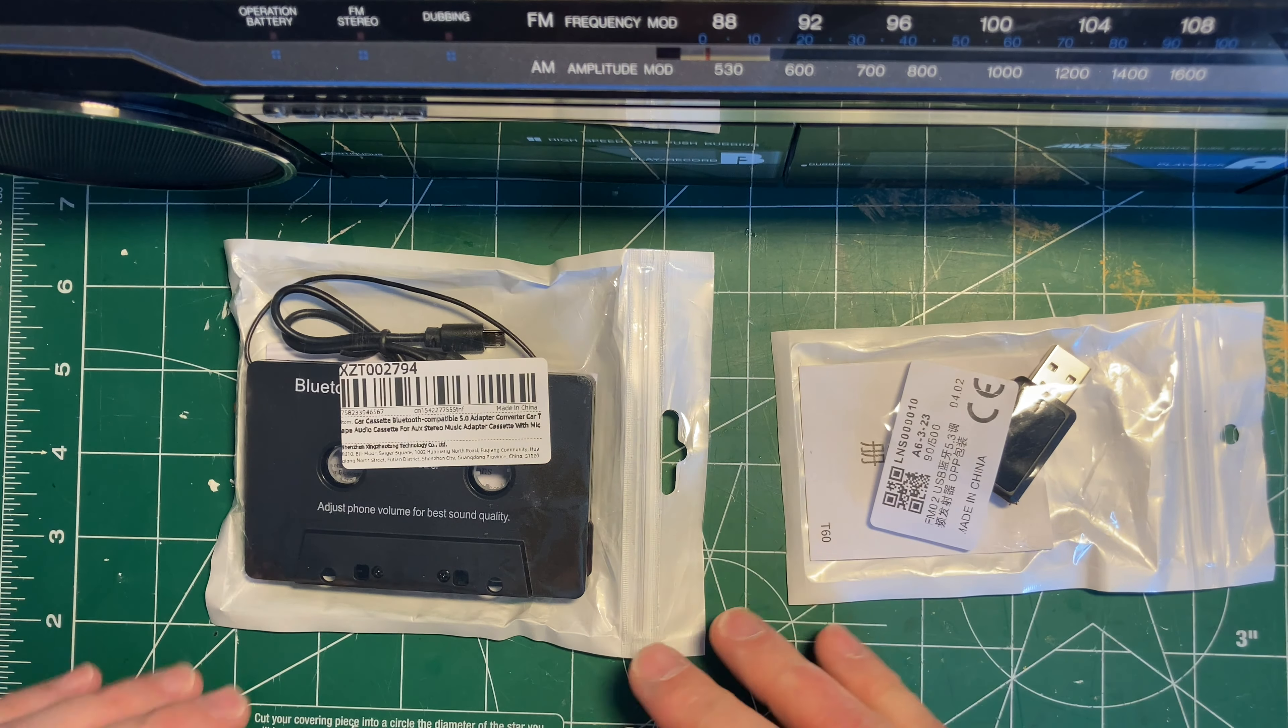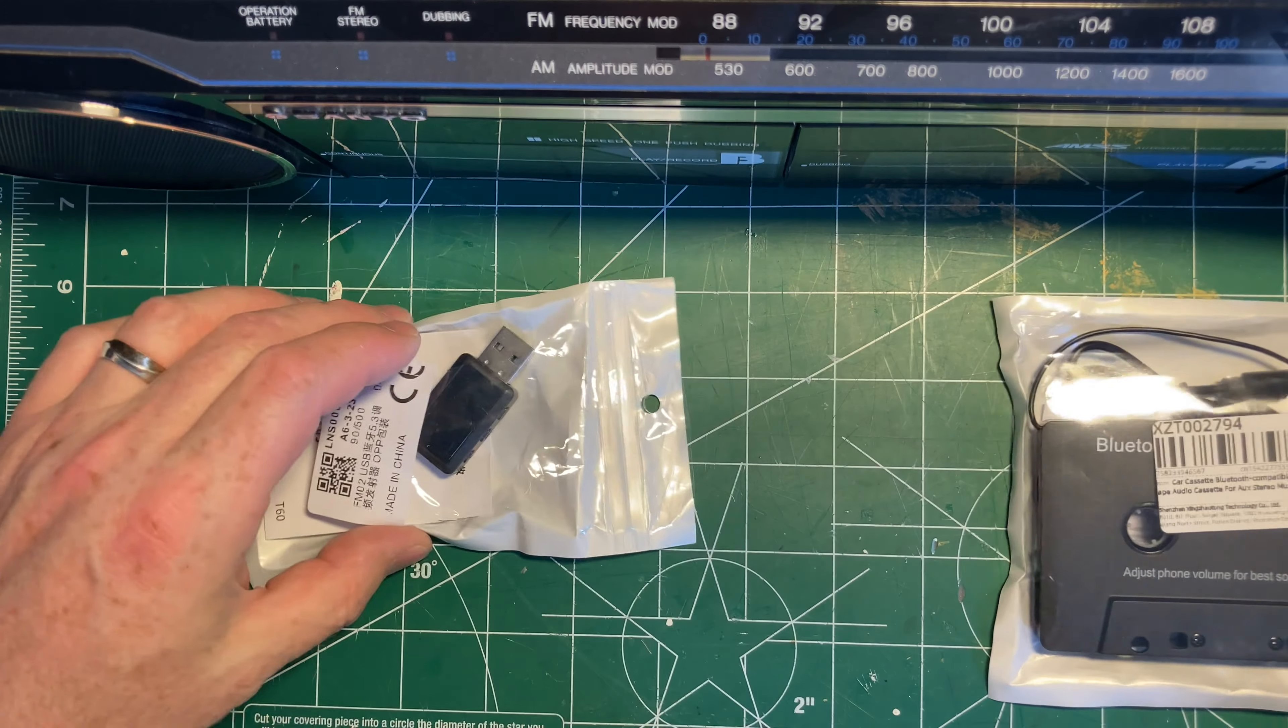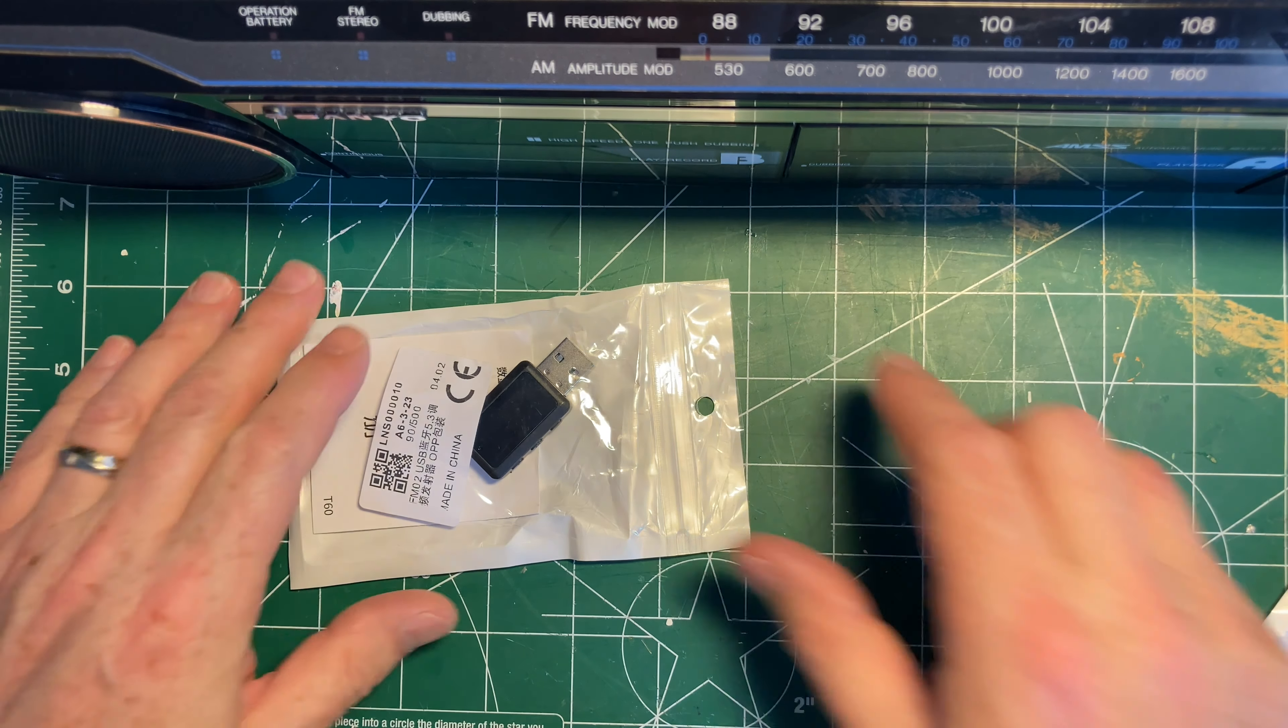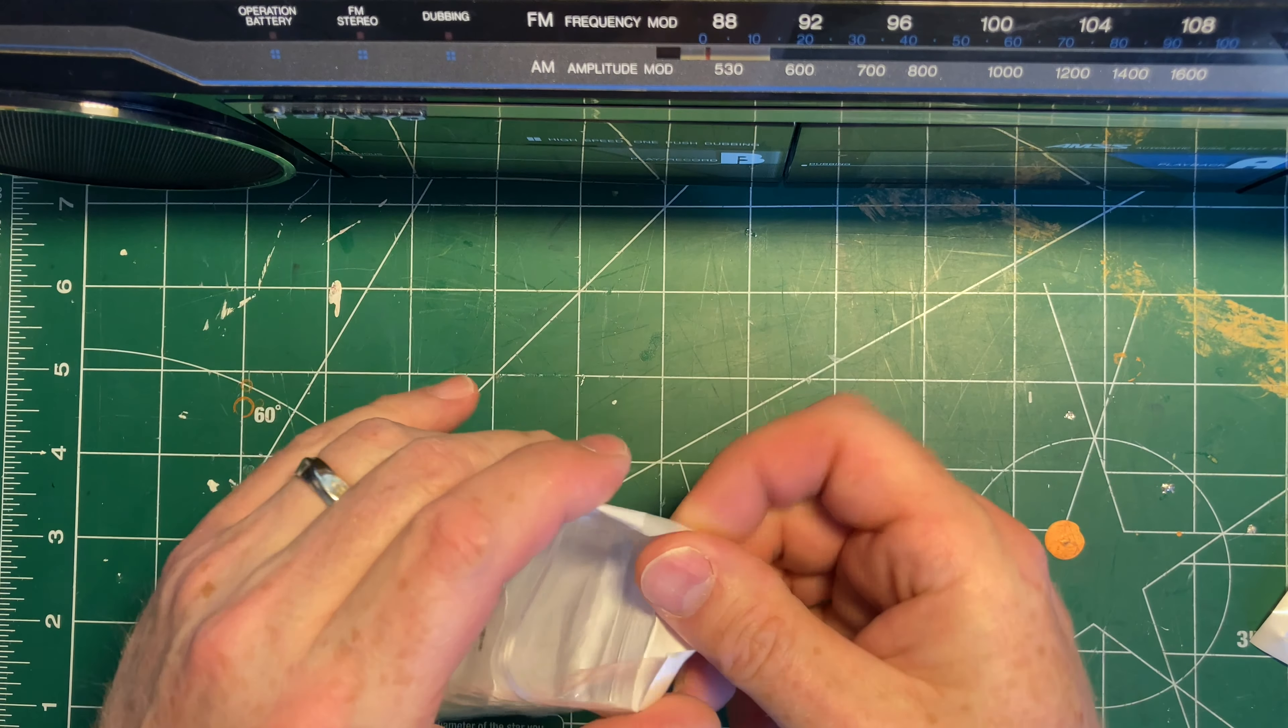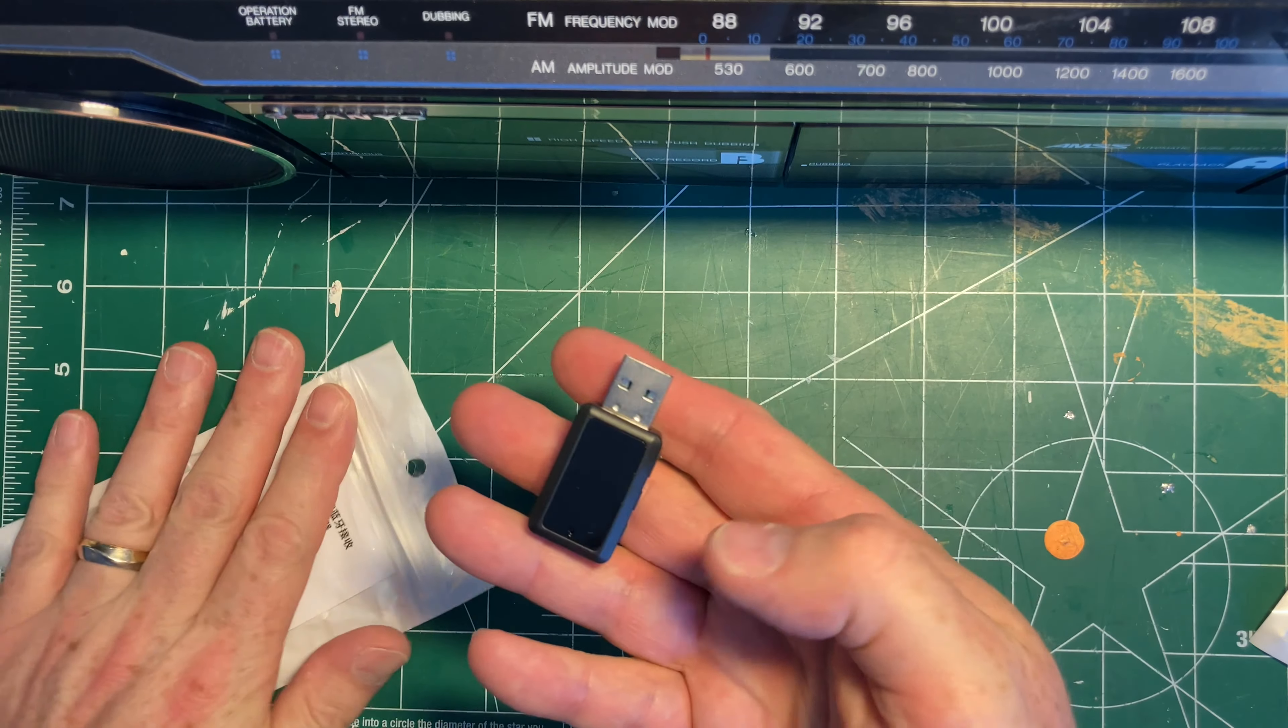I will say off the bat, the cassette adapter I think might work fairly well. The FM adapter I don't have very high hopes for. So let's start with the cruddiest idea, which is this little FM transmitter.